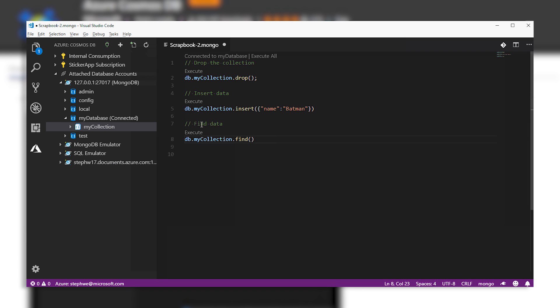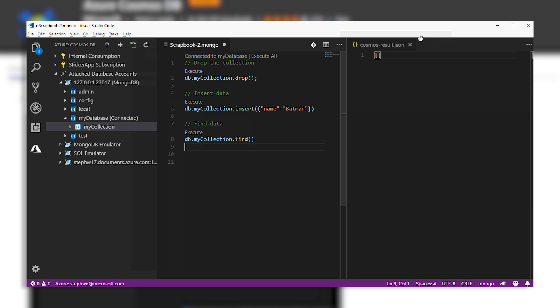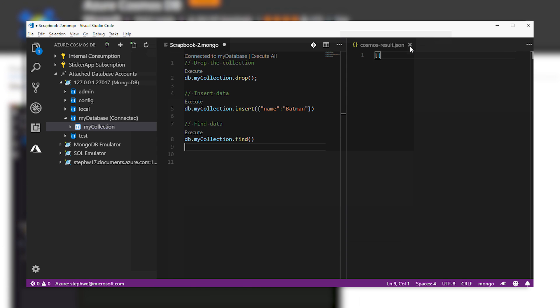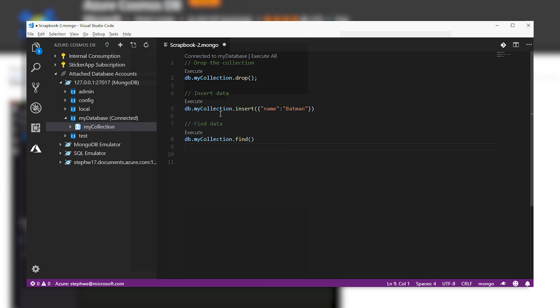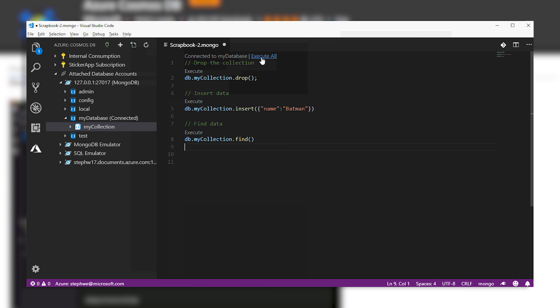And a bonus for you Mongo people out there: you can use the Cosmos DB extension to connect to any Mongo database. So it actually doesn't have to be Cosmos DB. It's because we love you. You can check that out — that's the Cosmos DB extension for Visual Studio Code.